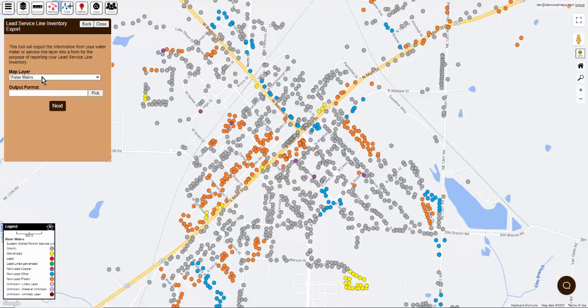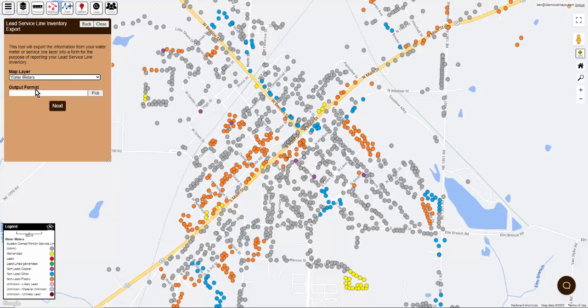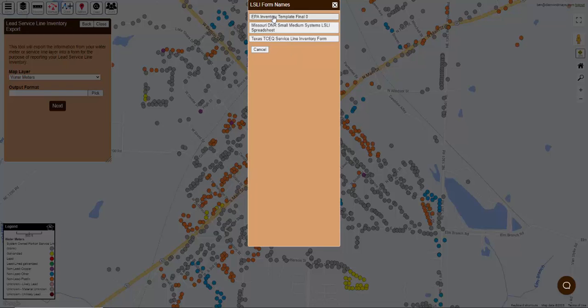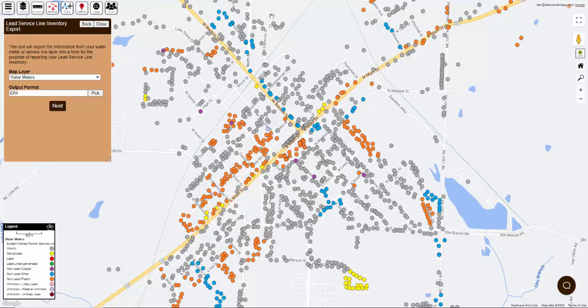Indicate which map contains your service lines and click the Pick button to choose your report format. Ideally, you should choose the same format that corresponds to the template you used when setting up this layer in Part 2 of the video series.